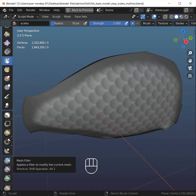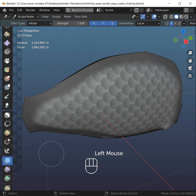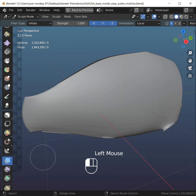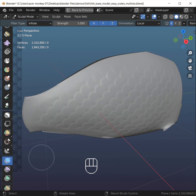Mesh filter, hide my mask, Ctrl+M, left-click, drag my mouse to the right to scale. Here we go.